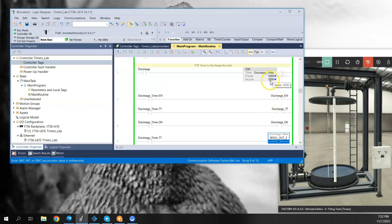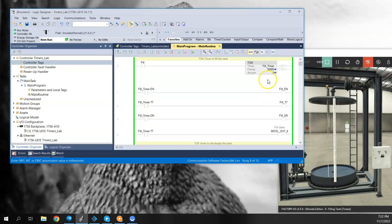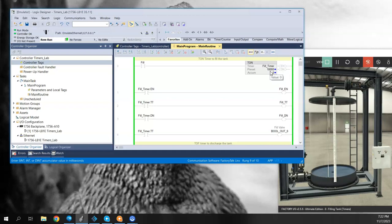Now there's a difference here that the accumulator is set to 5,000 right now, and the preset is 5,000, whereas in our on delay timer, our accumulator is zero and our preset is at 10,000. So that's a little bit of a difference there.